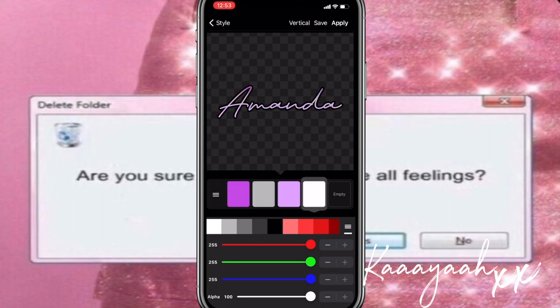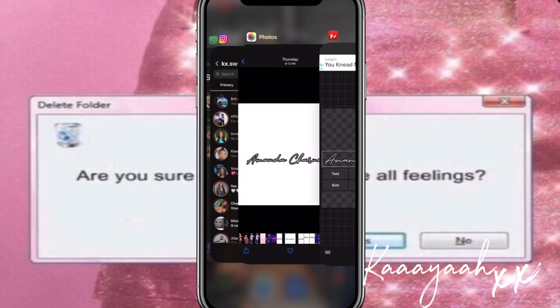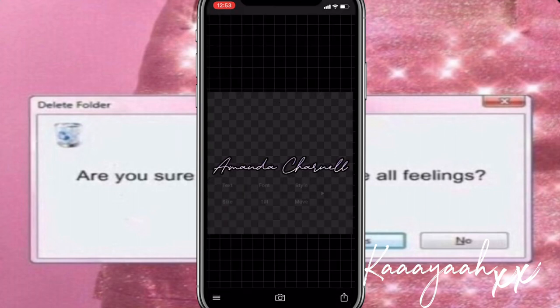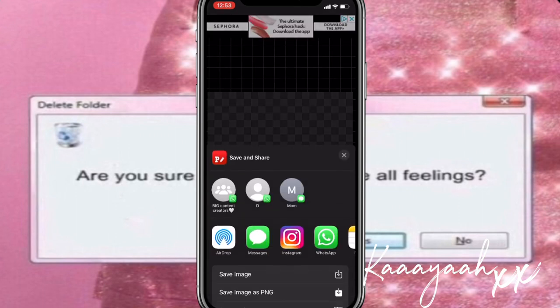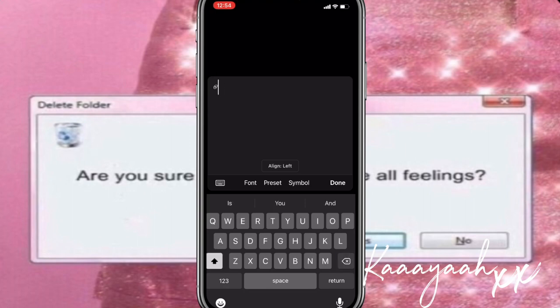This really depends on whatever looks good to you — I can change this around a million times until it looks right. Once it looks good, press 'Apply,' then 'Done,' and adjust the size. Make sure to press 'Save Image as PNG' so it doesn't have a background. You don't want to press 'Save as Image' because it'll have a white background and when you import it to CapCut it won't look right. The whole point of the transparent background is to not have that background. While we're here, I'll also enter her Instagram handle.